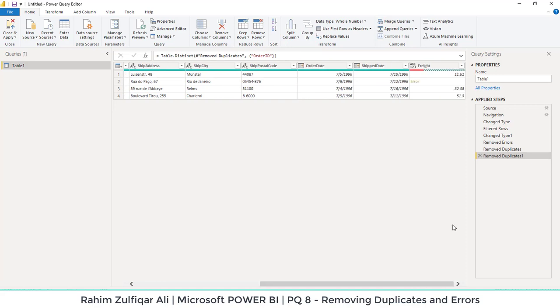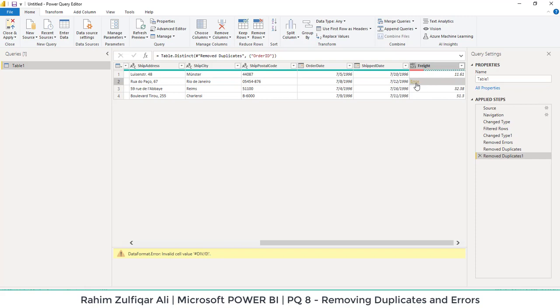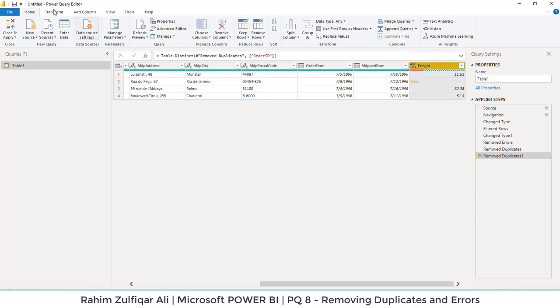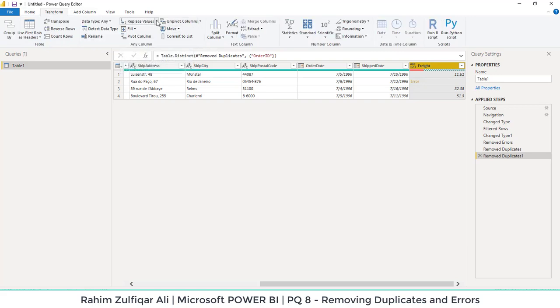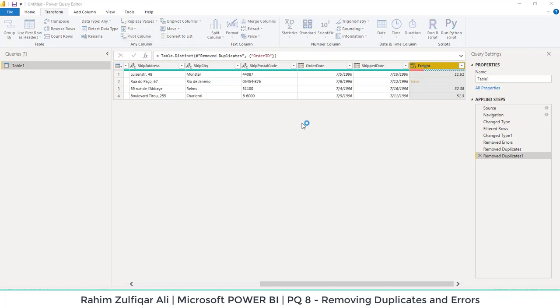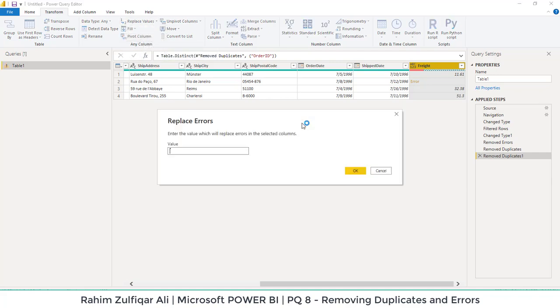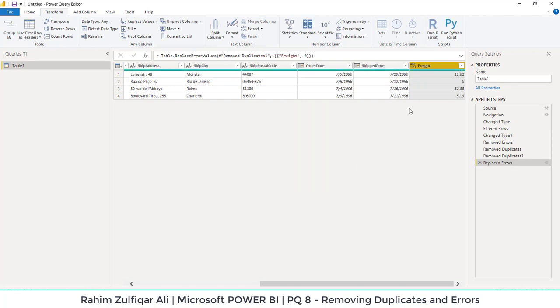The next thing is if you can see in the right column where all the amounts are written, but in one cell, it's an error by default. So we want to replace the error. I will select this column, go to transform and in the replace value drop down menu, I will select replace errors and put a number here which will be zero. Instead of errors, it will show us zero and now the format is correct.